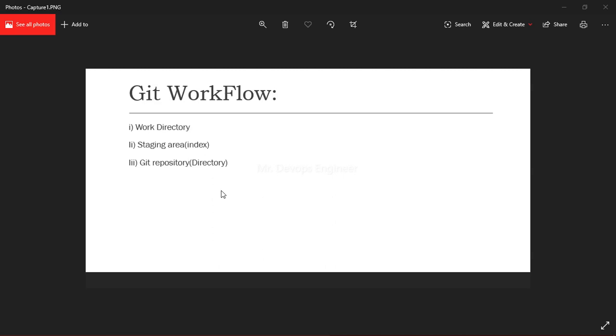Once you have written the code, you will stage all these codes. It will stage the files and add snapshots of them to your staging area. Once you have finished your coding, you will stage your code to the staging area.